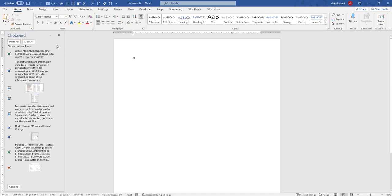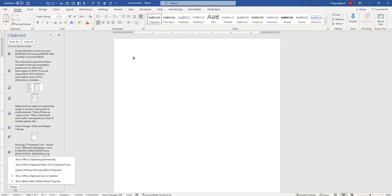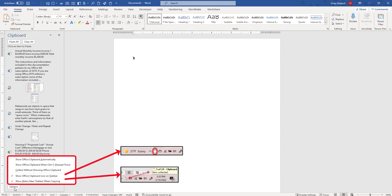Now if we go to the very bottom of our clipboard pane you're going to see we've got an Options button. When you click this it's going to give you various options for your clipboard. You can have it show automatically. You can show it when you do the Control-C press twice it will bring up the clipboard and you can also collect without showing the office clipboard. You can show the office clipboard icon on your taskbar and you can show the status in your taskbar when copying items.